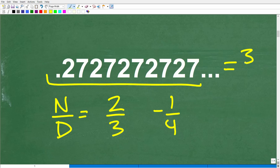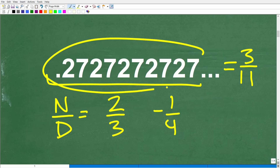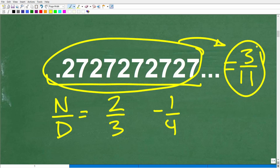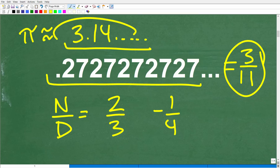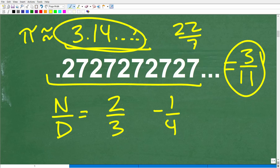This whole decimal is equivalent to 3 over 11, so it is a rational number because we can express it as a fraction made up of integers. This is in contrast to numbers we cannot express as a fraction — irrational numbers like pi. 3.14 is an approximation, and we can never find a fraction like 22 over 7 that is perfectly equivalent to pi. So pi is an irrational number, whereas 0.27 repeating is a rational number.